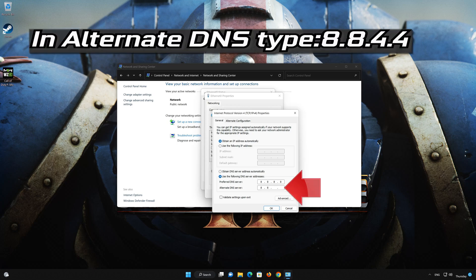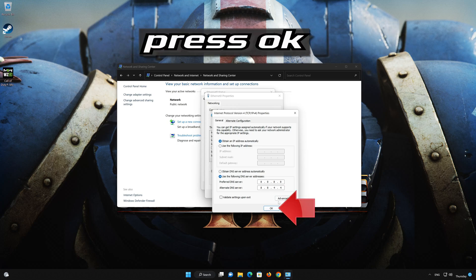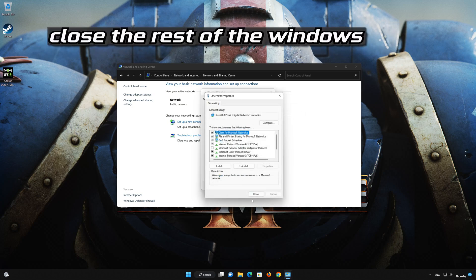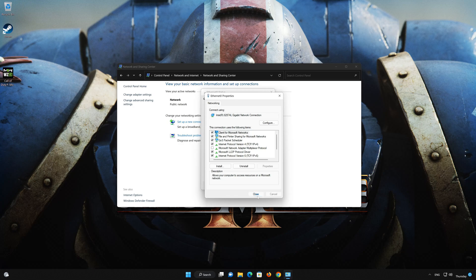In Alternate server, type 8.8.4.4. Press OK. If 8.8.8.8 didn't work, then type 1.1.1.1.